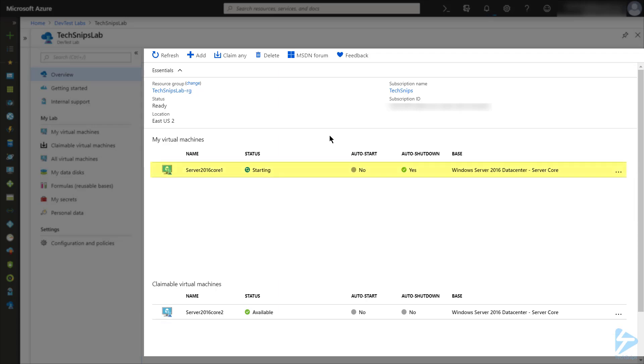I can see that one of the machines has moved up into the My Virtual Machines area, and its status is now starting. In a minute or two, that status will change to running.